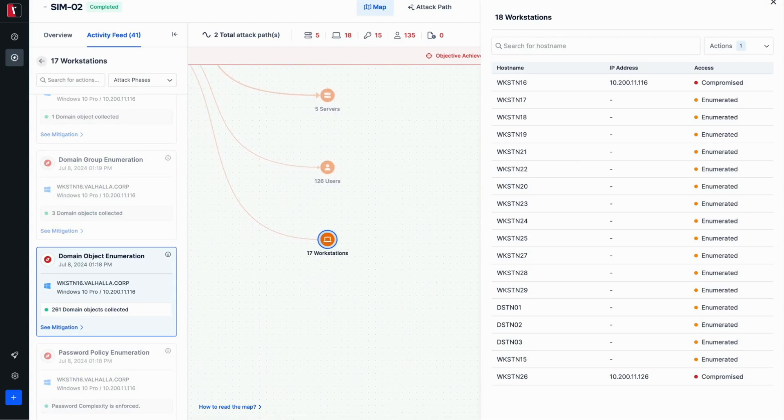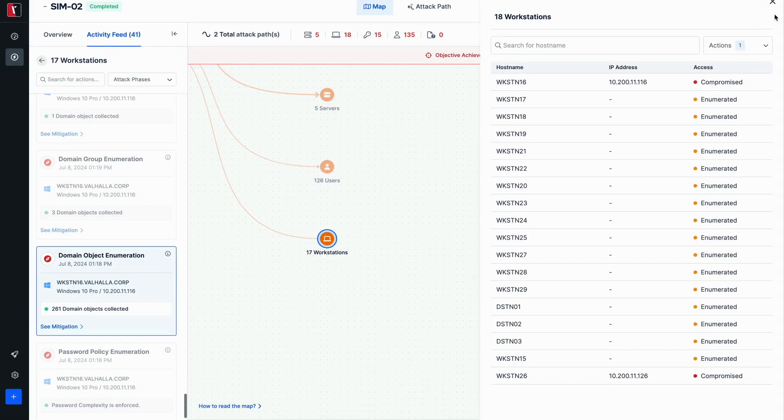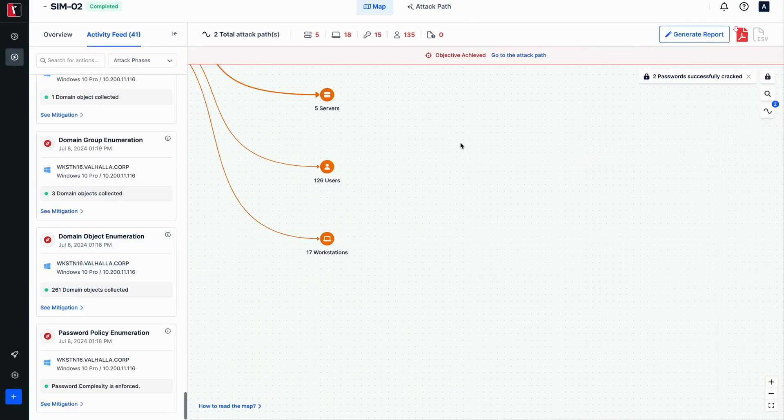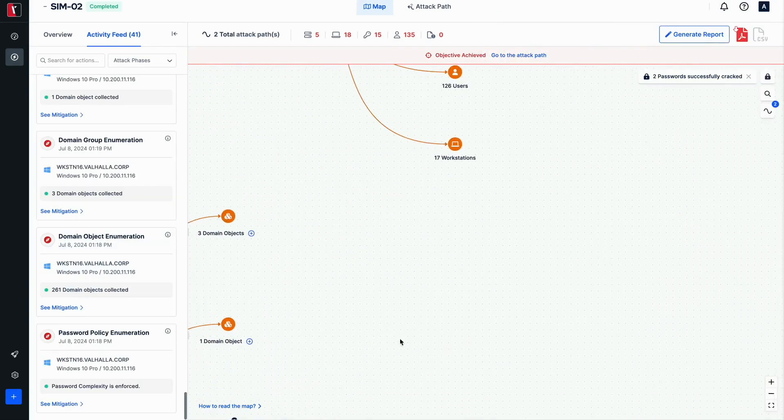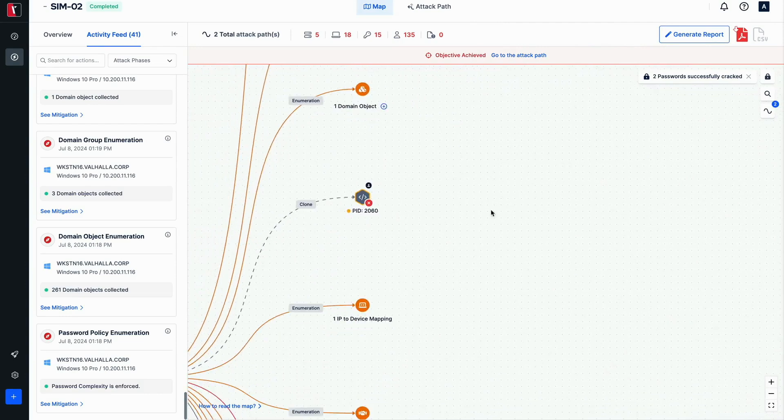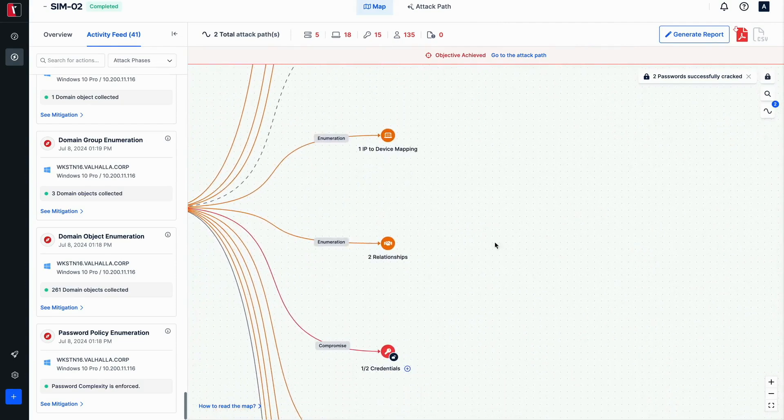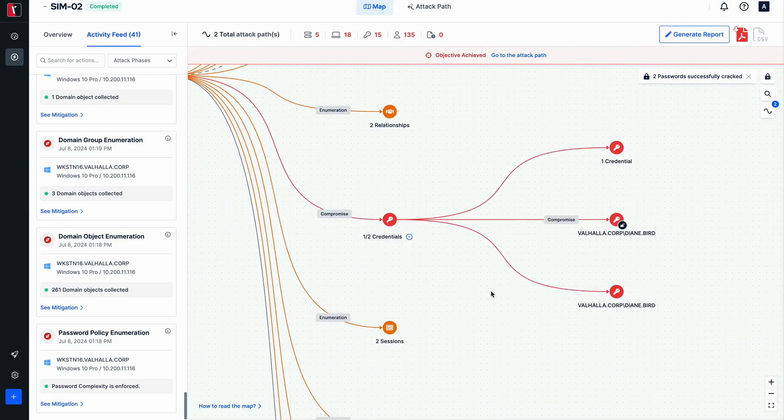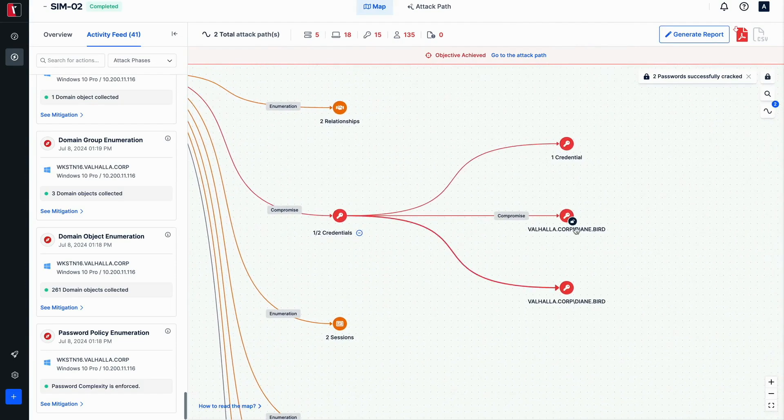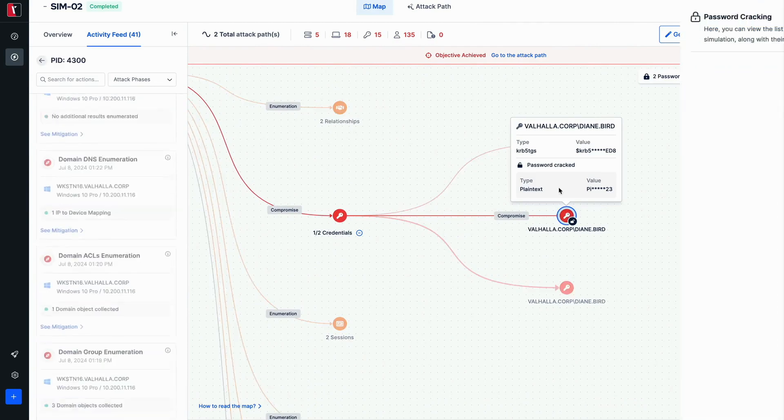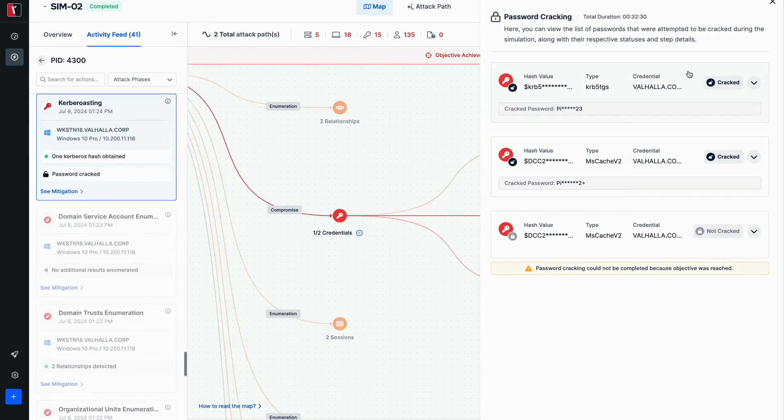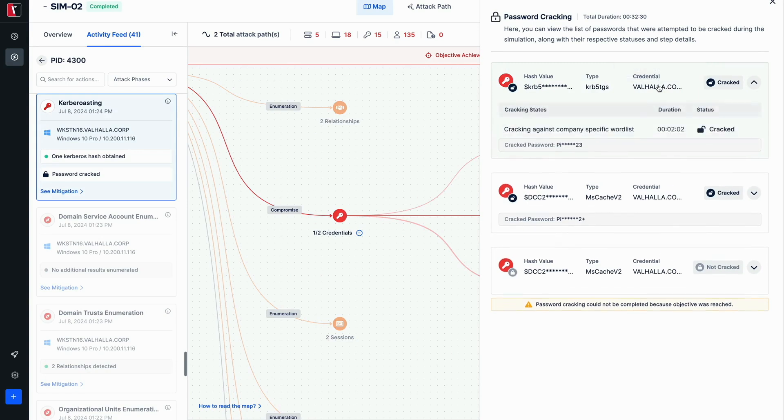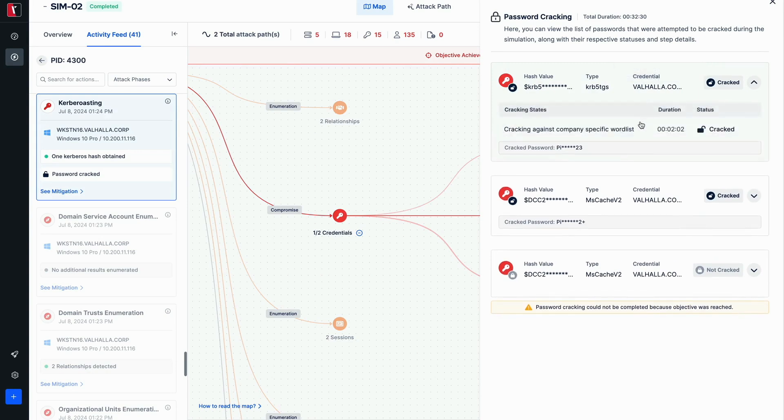Clicking on the credential node and edges shows that an encrypted ticket hash of the Kerberoastable user Diane Bird is obtained via Kerberoasting. Then this encrypted ticket is cracked via the offline password cracking feature to gather the plaintext password of user Diane Bird.